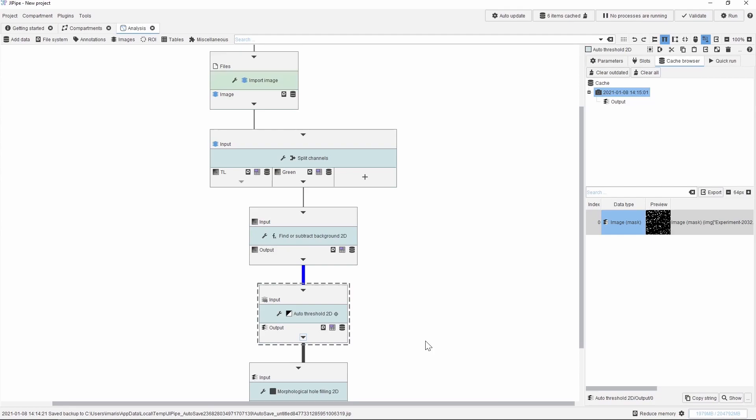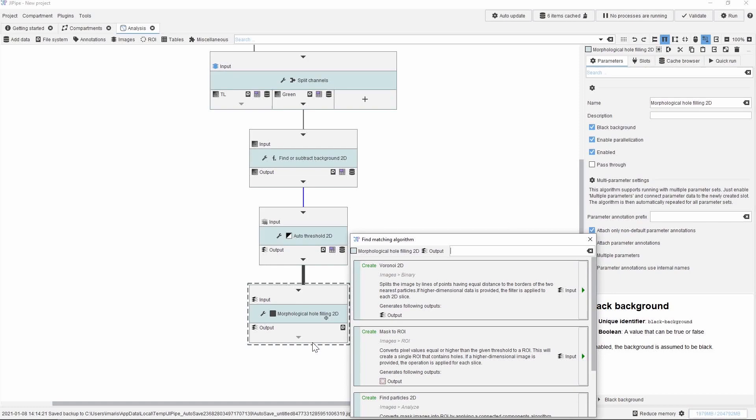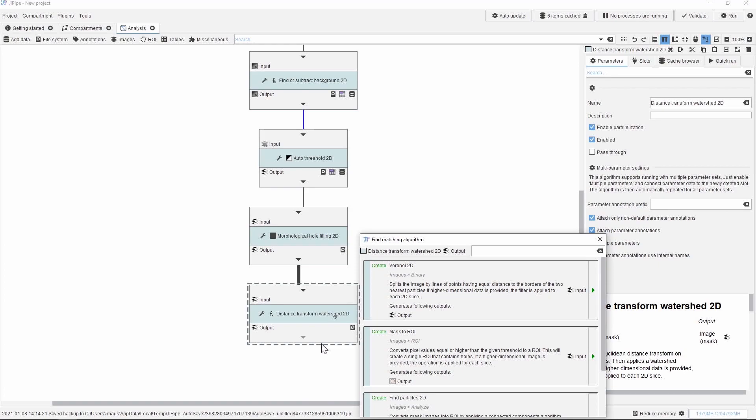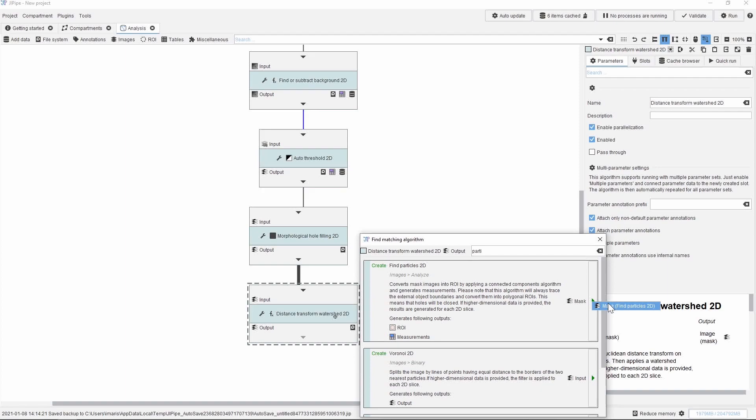Similarly we can add the watershed algorithm by a simple search. This will add yet another node to our workflow. Next we use the analyze particle function, which is called find particles 2D in Jipipe. We select that and then we set the parameters exactly the same way as we did in ImageJ, using the same values for the size and the circularity threshold.